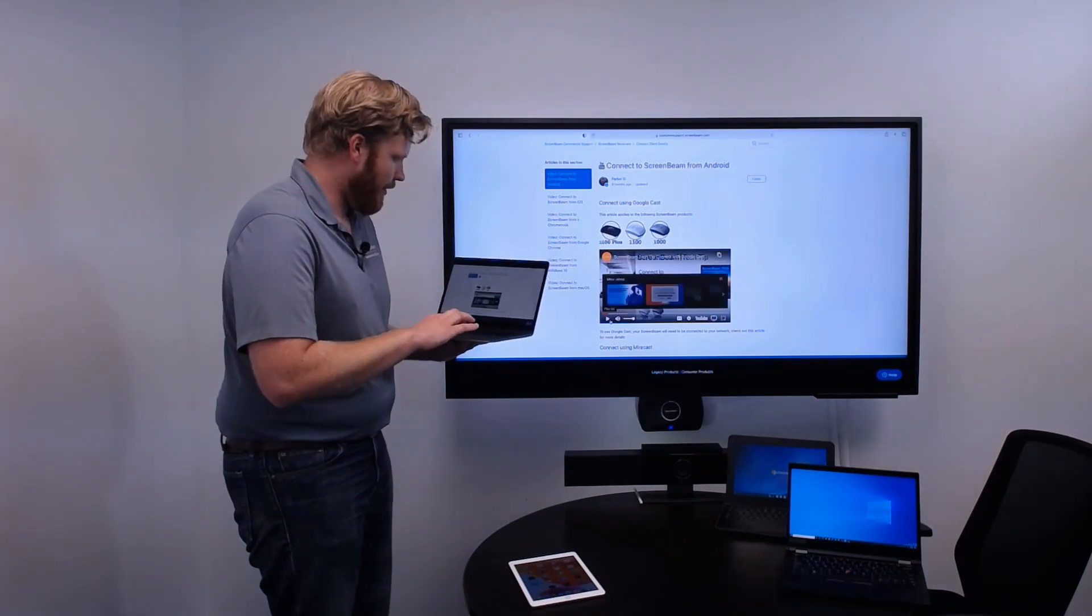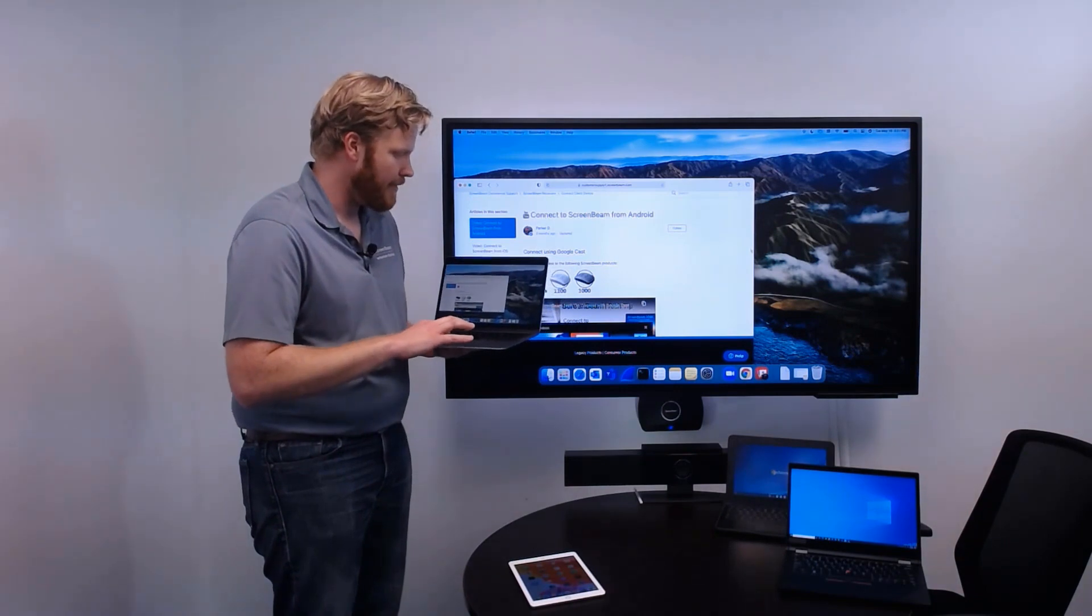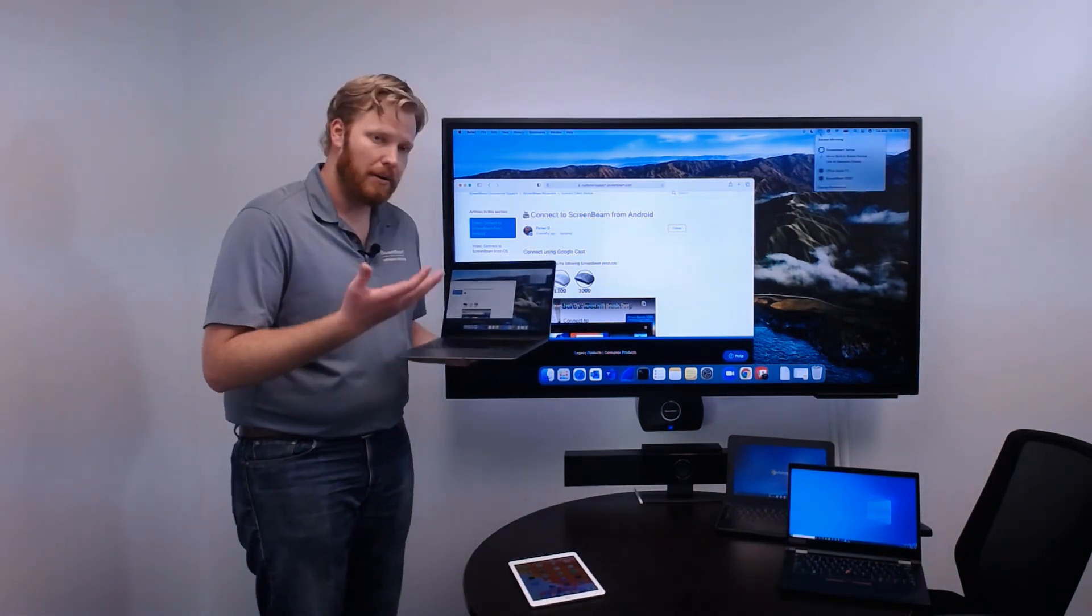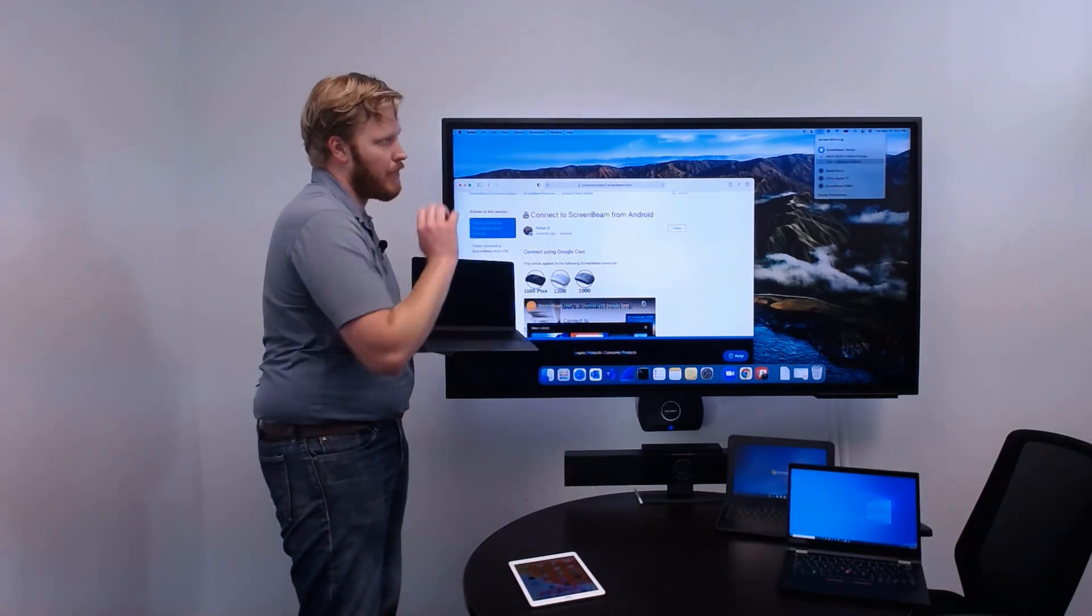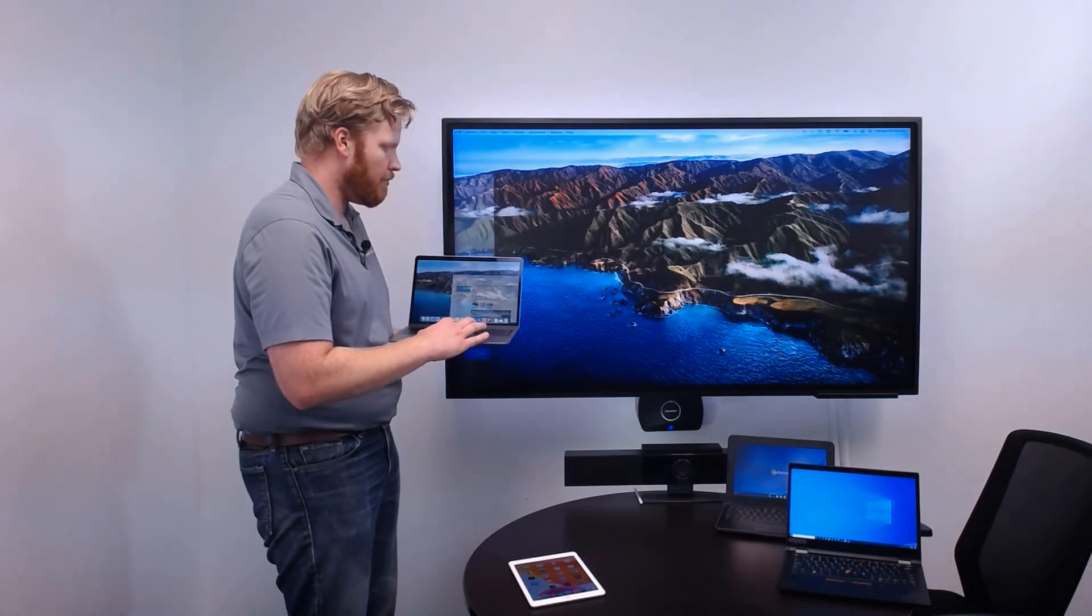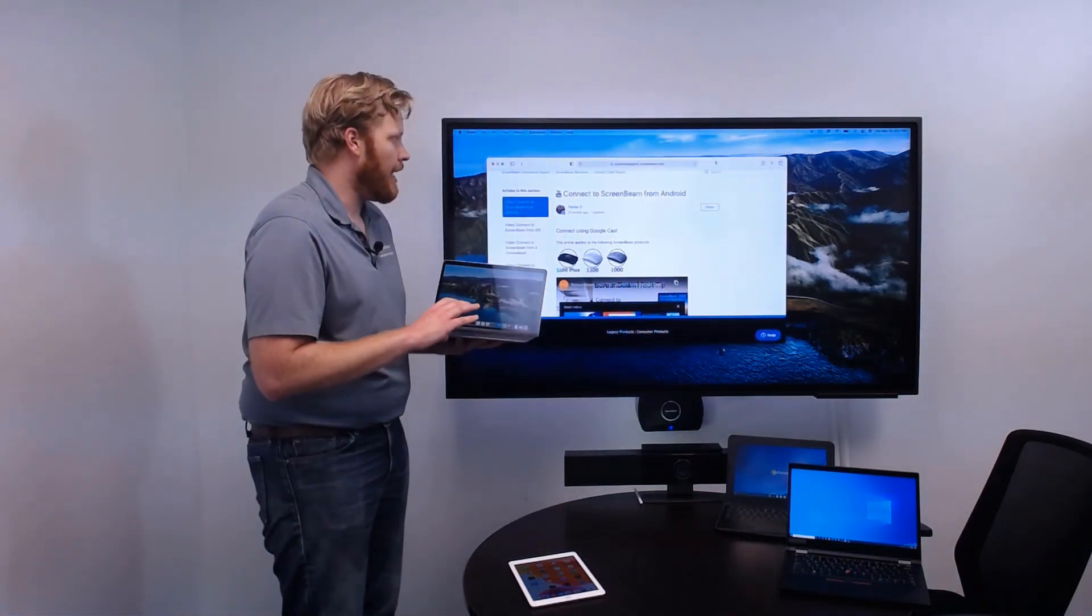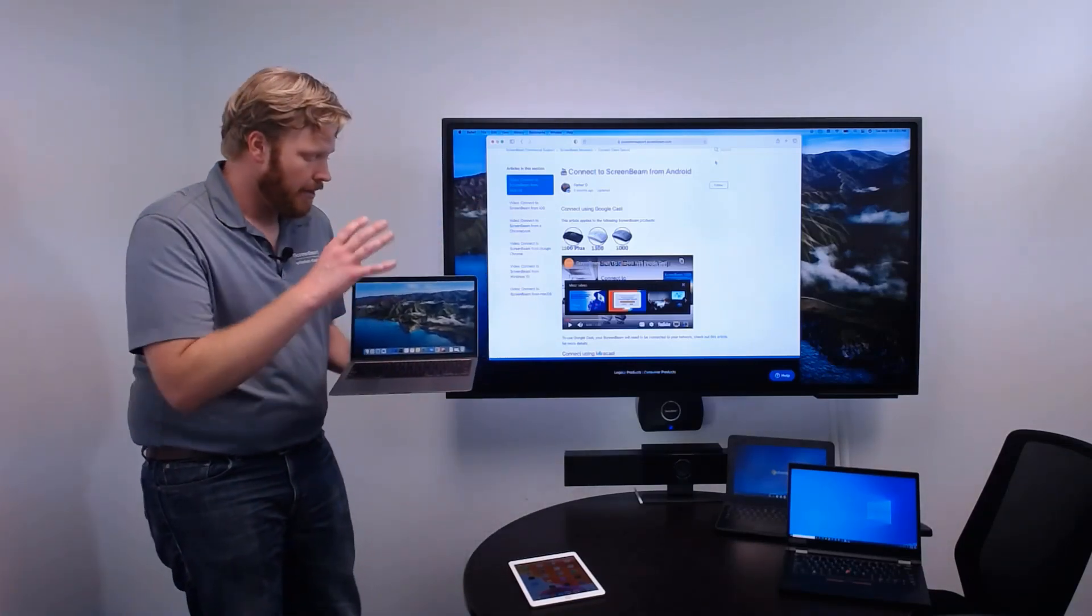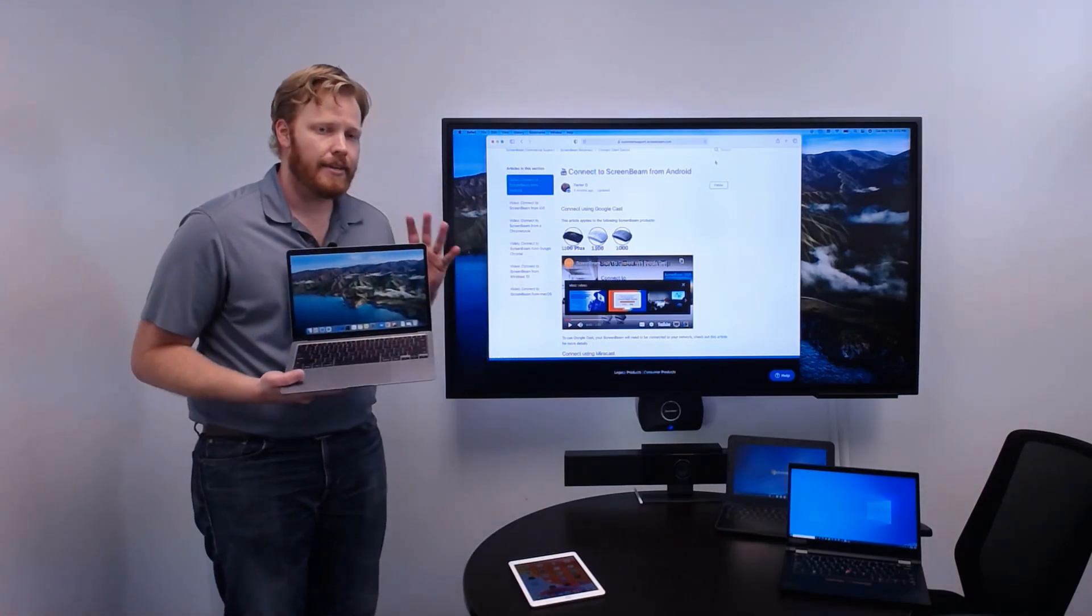Now, in addition to being able to share your desktop from your macOS device, you've also got the ability, using the built-in AirPlay functionality, to switch to using the display connected to ScreenBeam as a separate display. So, this is a great way to be able to share content with teammates in a meeting, to have something up here on the main display for everyone to look at, while still taking care of other tasks on your own device.